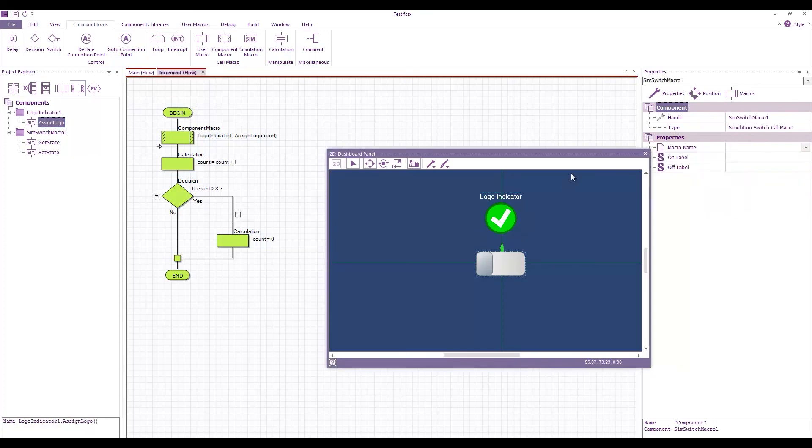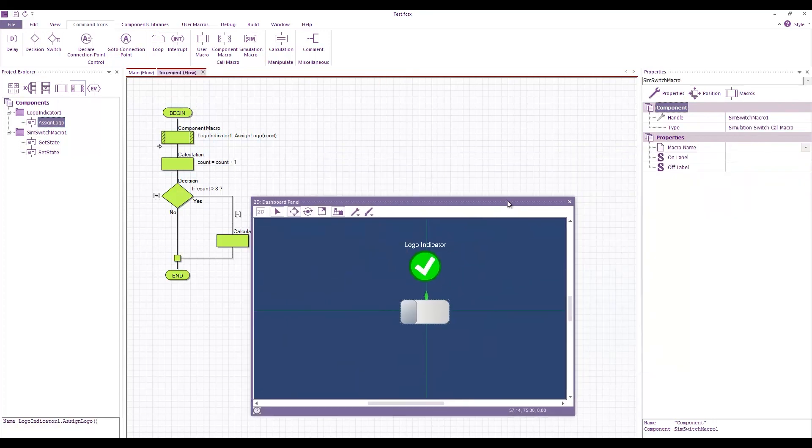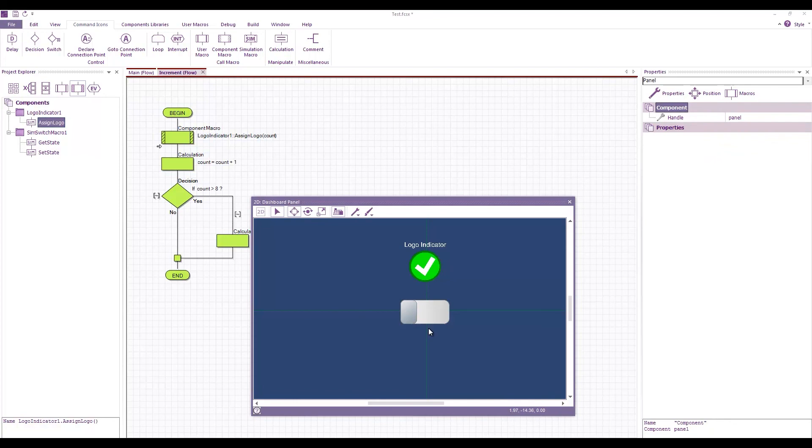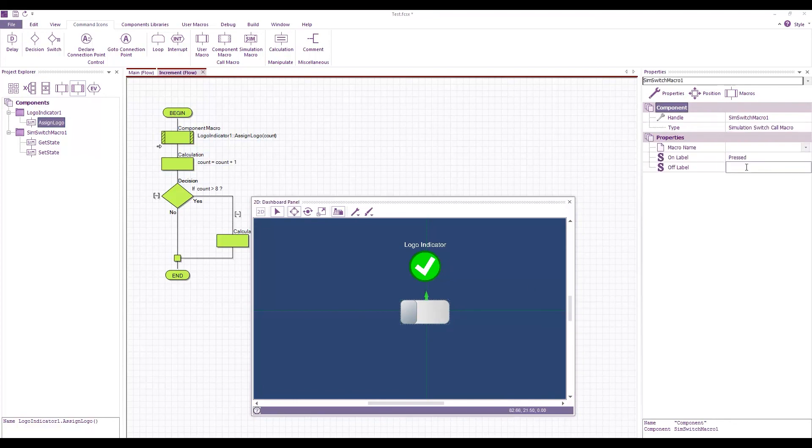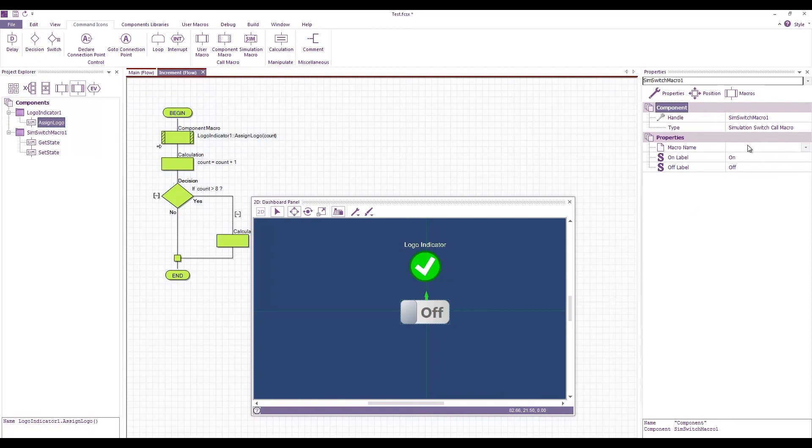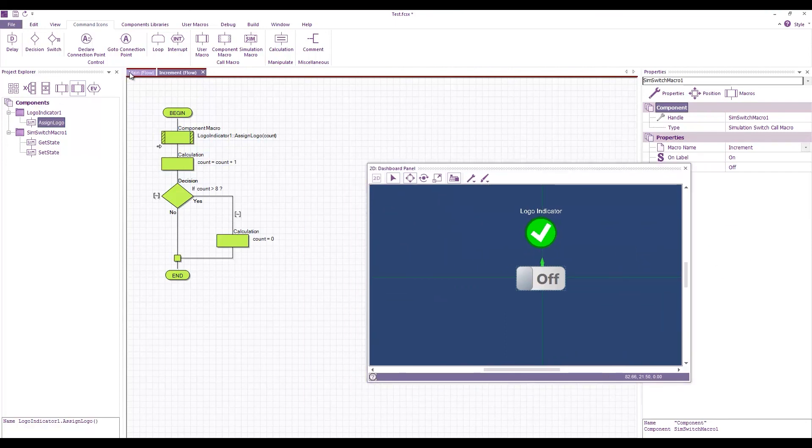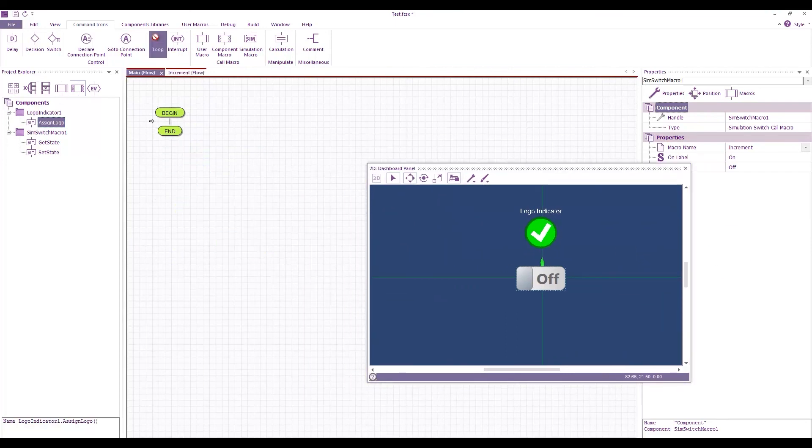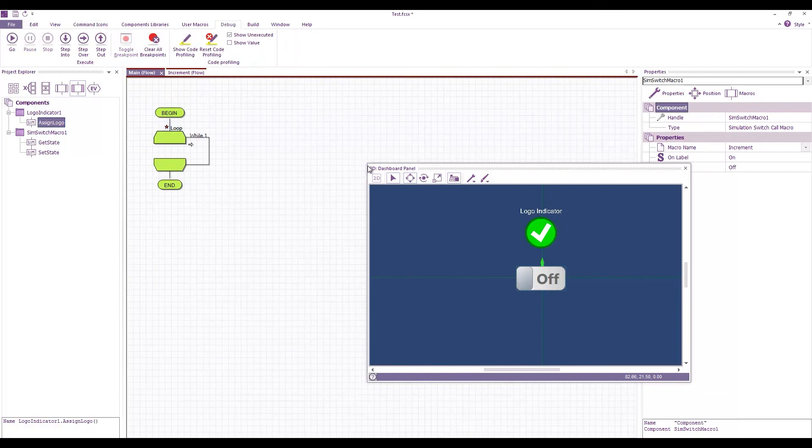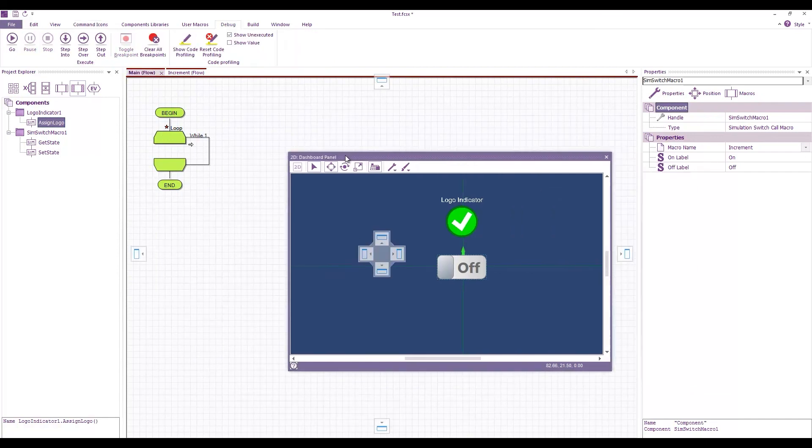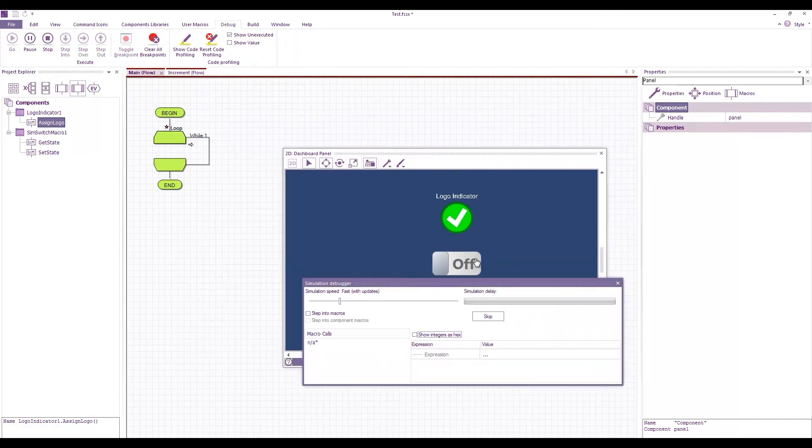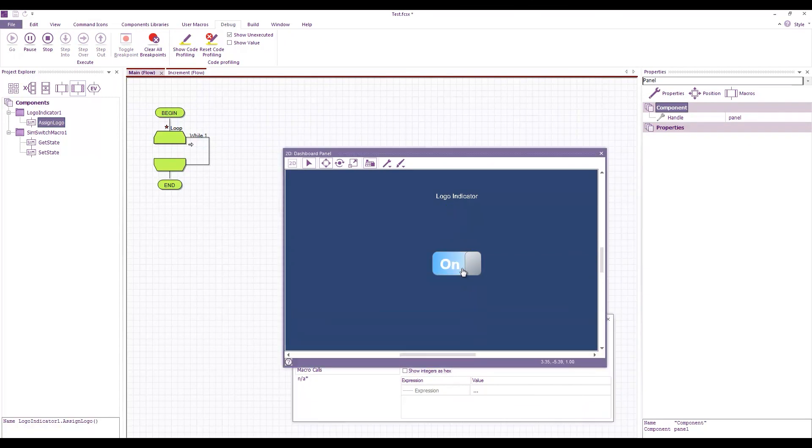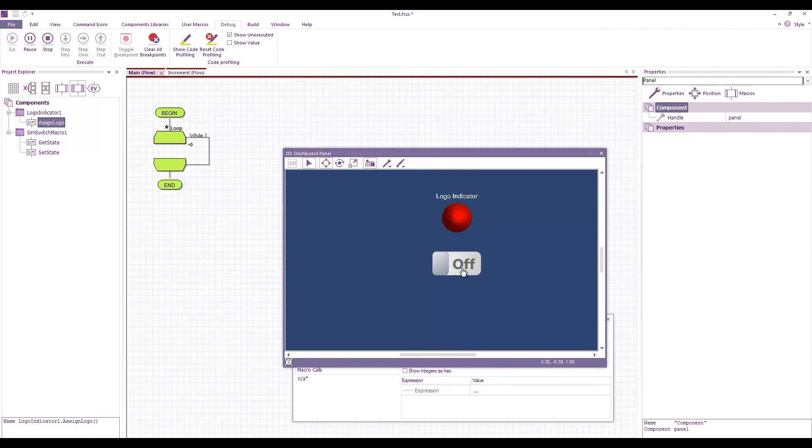For this component I'm going to give it some labels, maybe on and off is better, on and off. And then for the macro name I'm going to call increment. And then in main I'm just going to create a loop just so that we stay in the simulation. And with any luck when I run the simulation everything's working as expected.